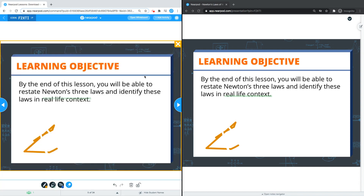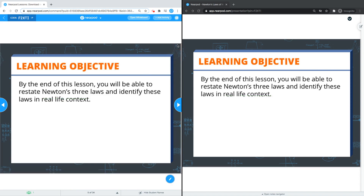When you are done making annotations, you can click the yellow X on the top right hand side of the teacher screen. This will close out the annotations for both the student and the teacher. Students will be able to resume using immersive reader or listening to audio when applicable.